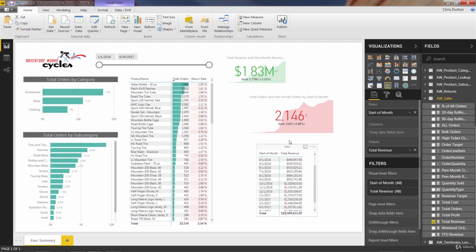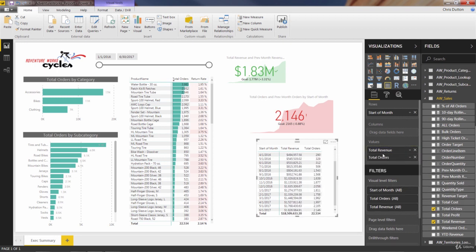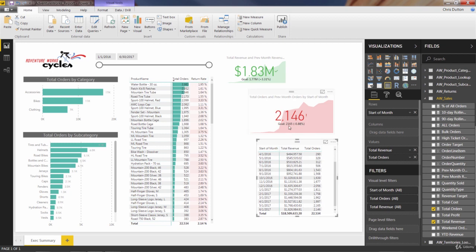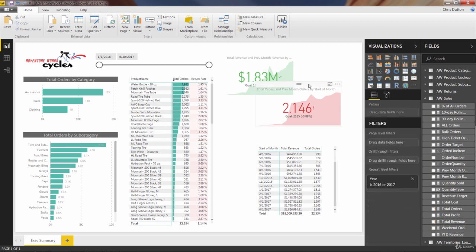We can also pull orders into our matrix to help QA that field. Current month total orders: 2,146 — which is correct. It's just barely down less than a percent compared to last month's 2,165. So essentially flat, but a little bit down month over month.